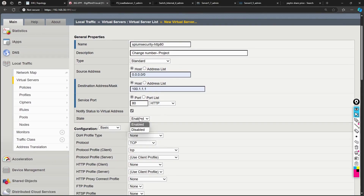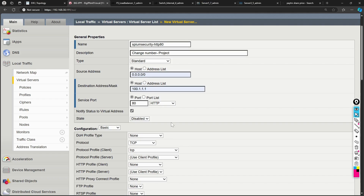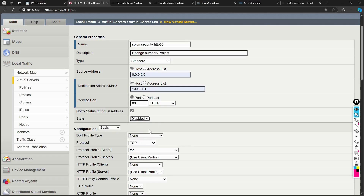The State field lets you choose whether the virtual server is enabled or disabled at creation. You might keep it disabled if you want the configuration ready but don't want traffic hitting it yet. When disabled, users cannot access it even if they try. You can enable it later whenever you're ready.